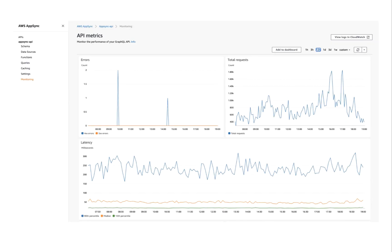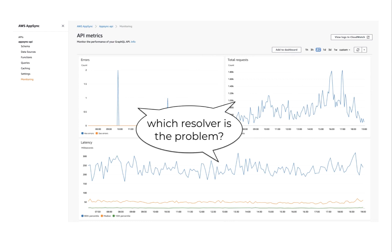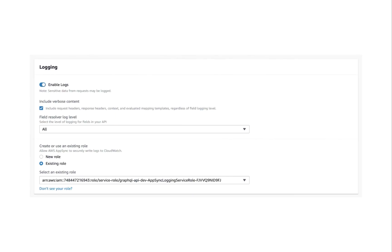AppSync also has built-in monitoring and logging support through CloudWatch metrics and CloudWatch logs. And you get high-level metrics like number of API requests, error count, and latency, which is great, but unfortunately, all of these are aggregated at the API level, so you can't tell how well each resolver is performing, and when there is a problem, which operation and which resolver is the problem.